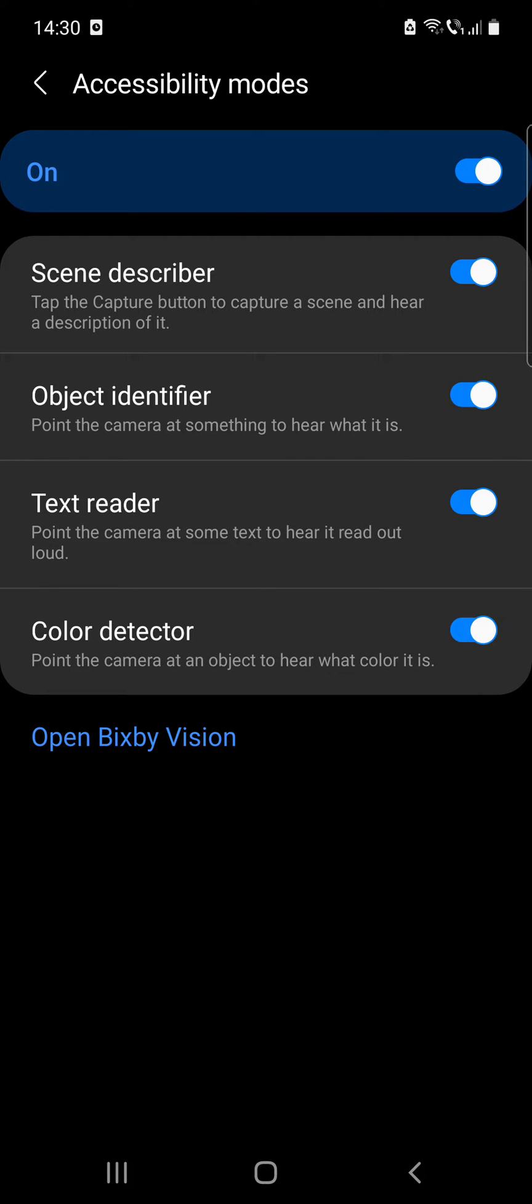It will show some options. The Scene Describer: tap the capture button to capture a scene and hear a description of it. Object Identifier: point the camera at something to hear what it is. Text Reader: point the camera at some text to hear it read out loud. And the Color Detector: point the camera at an object to hear what color it is.